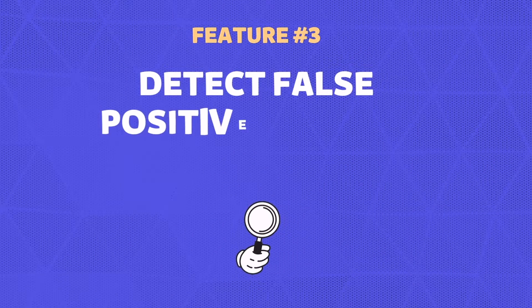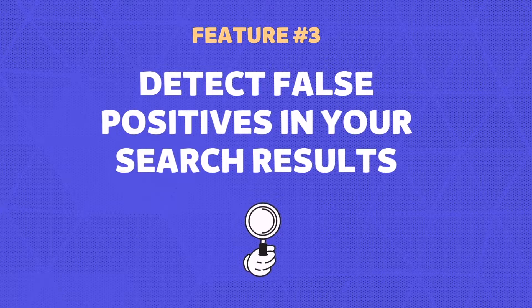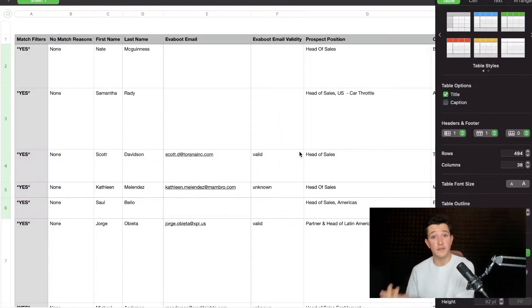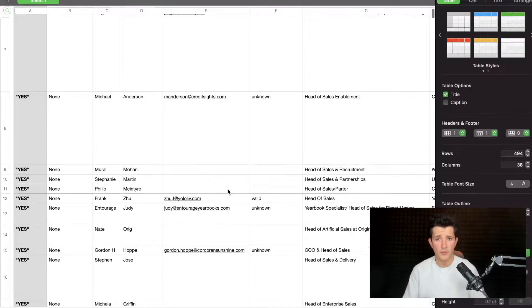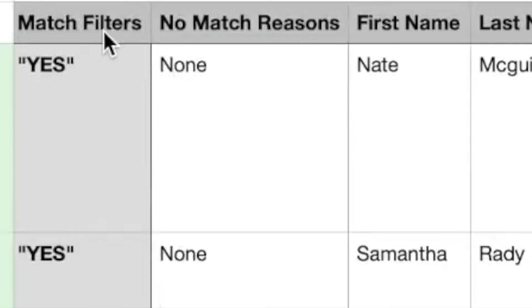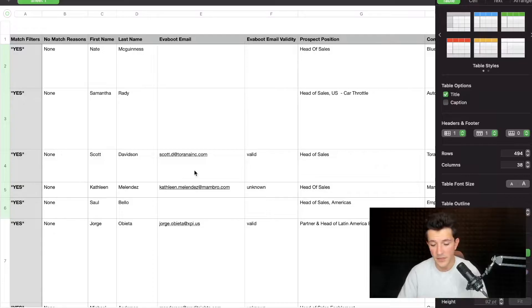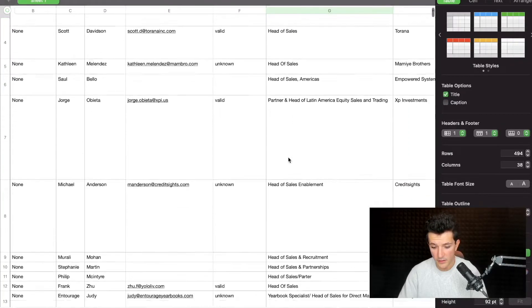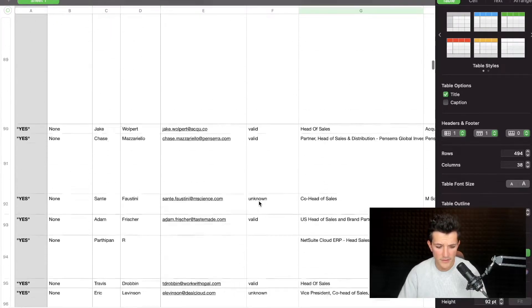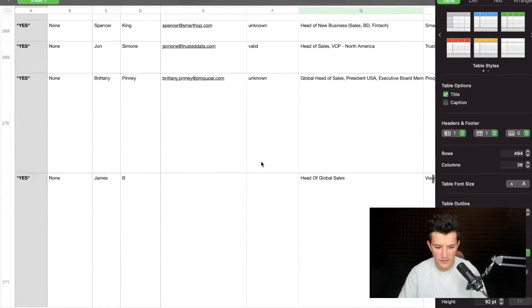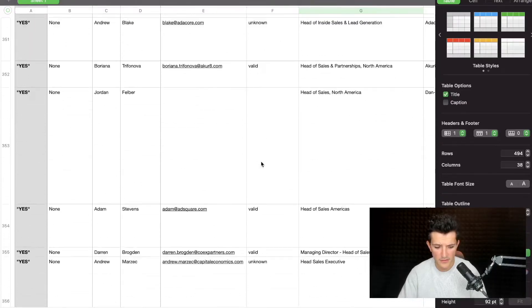Evieboot also double-checks if your search results really fit your search filters, because if you use Sales Navigator a lot, you know that sometimes your search results don't fit your search filters. For example, in this search I was looking for 'head of sales'. You can see here the column on the left — 'Match Filters: Yes', 'No Match Reason: None' — because the lead is matching the filters. And in every cell I got 'head of sales'. But if I scroll down a bit, you will see that some leads don't match my search filters.